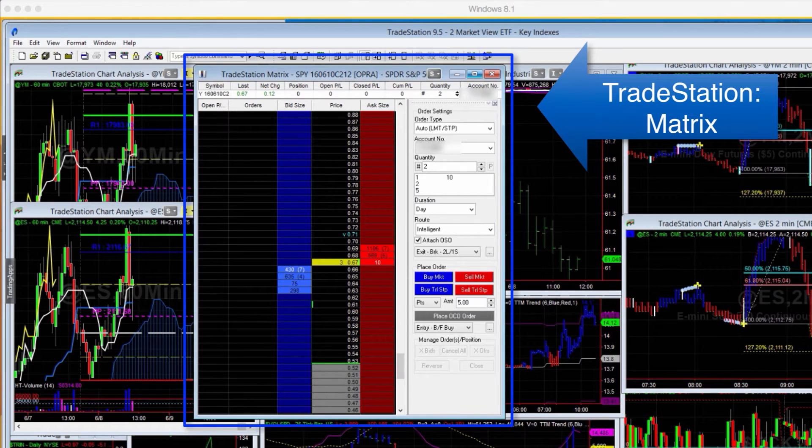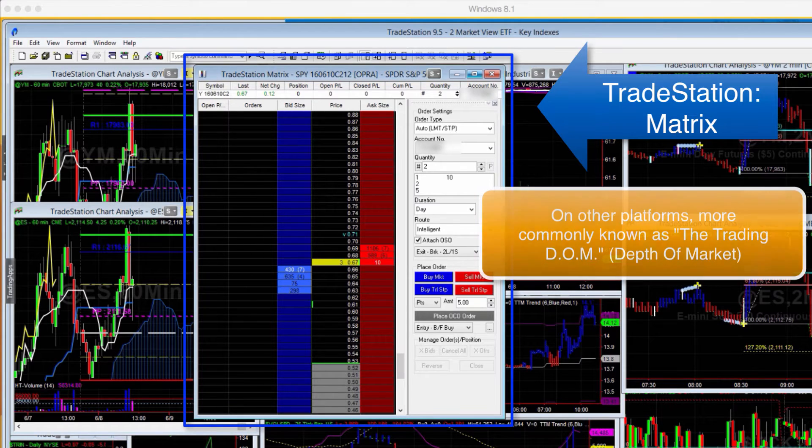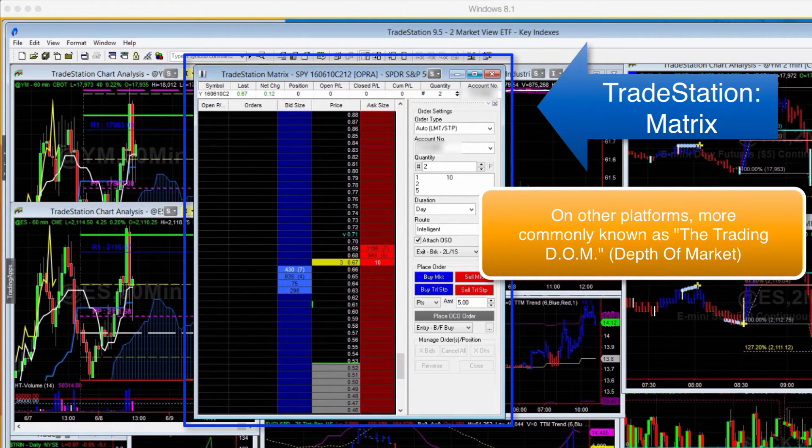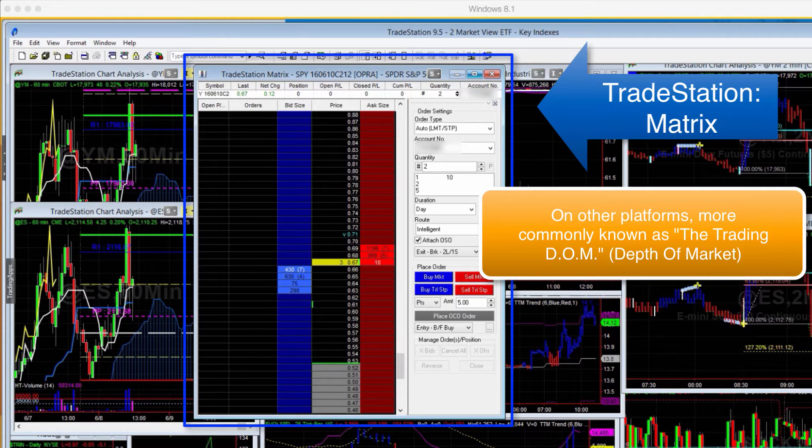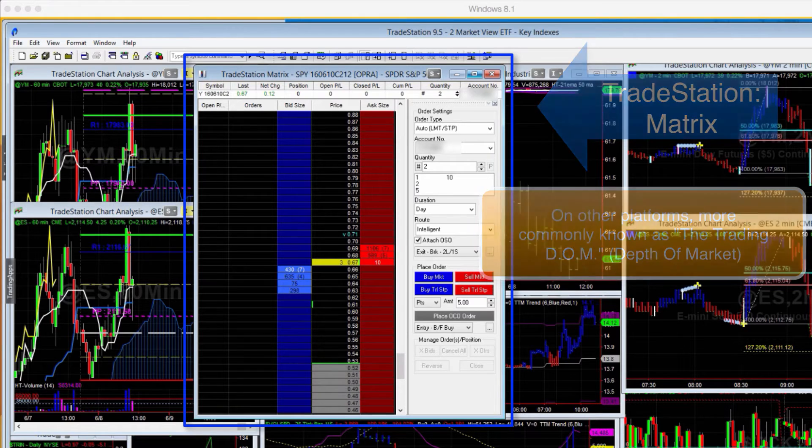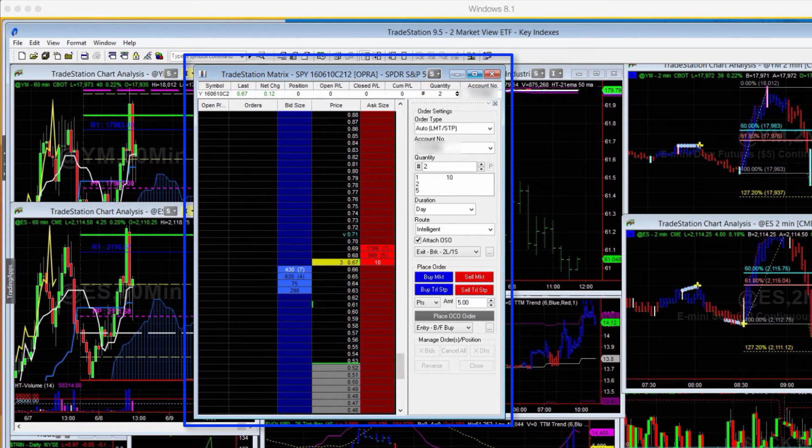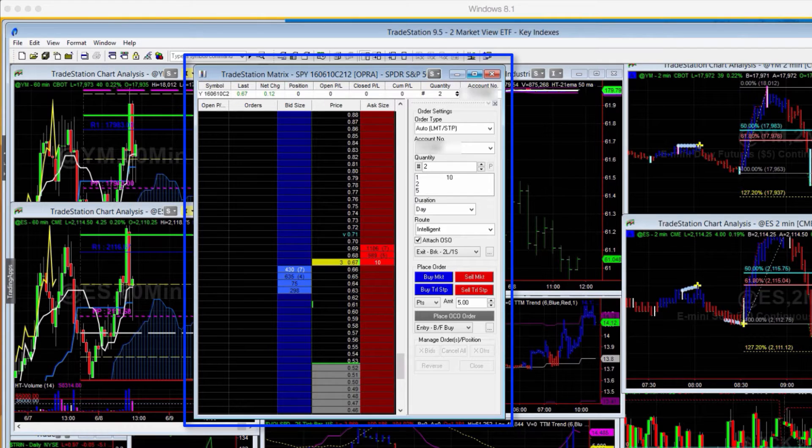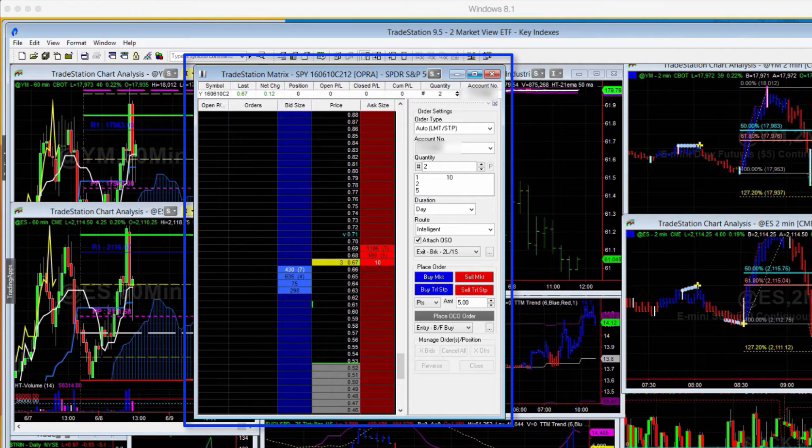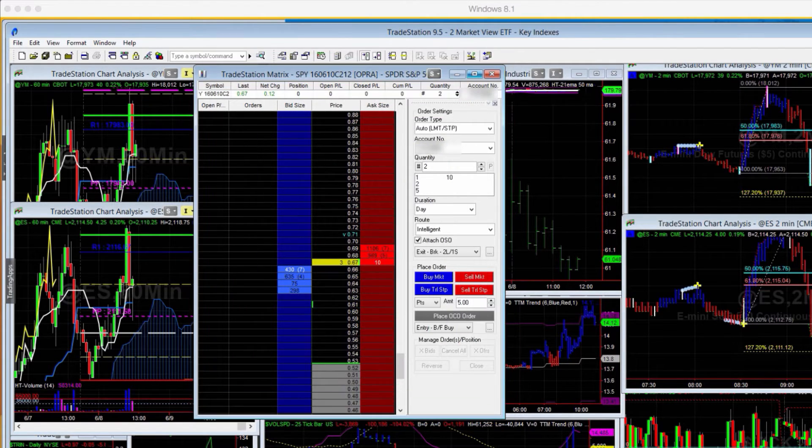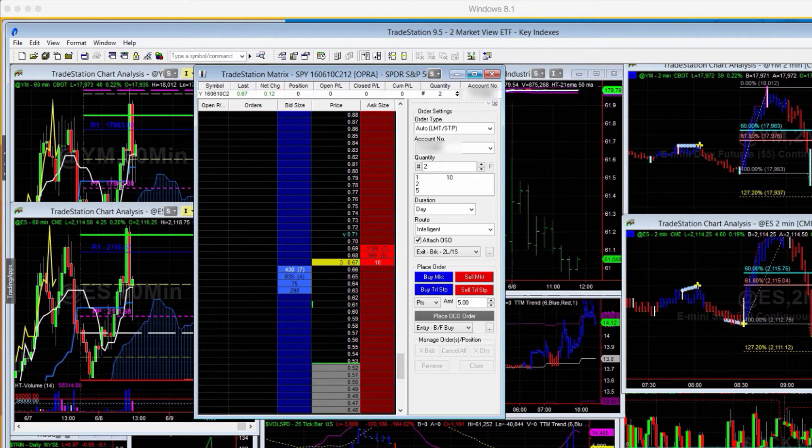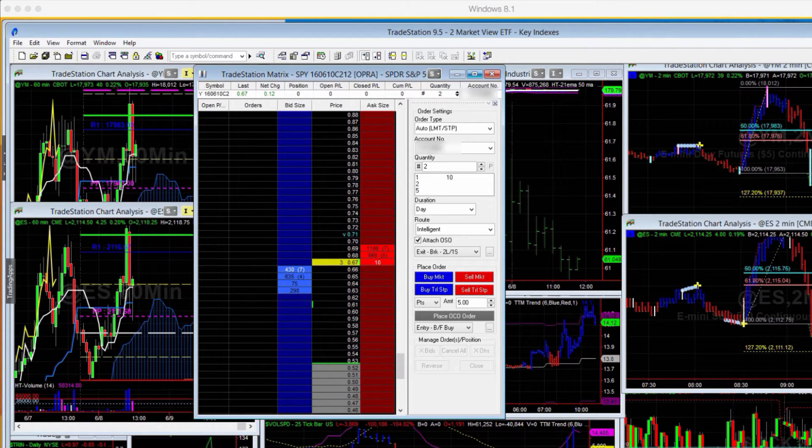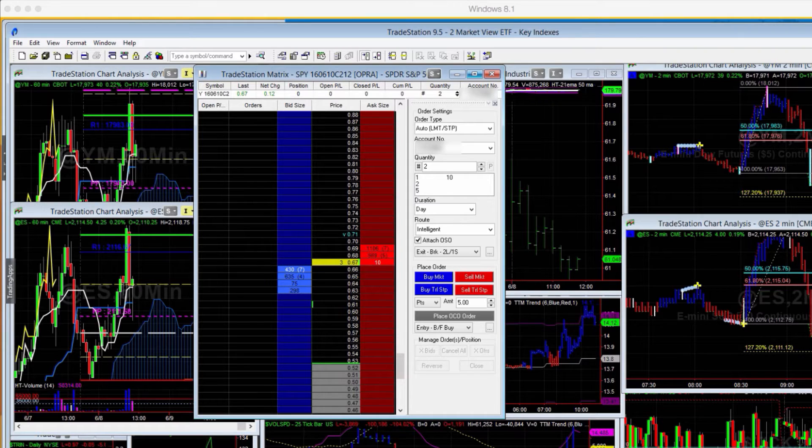On TradeStation, it's called a matrix. In many other platforms, it's called a dome. Dome is an acronym, D-O-M, Depth of Market, and it's basically this screen that you see here in the middle. It shows your bid and ask and your bid and ask sizes, and it allows you to interact directly with the columns to place your trades. You can buy at limit, you can buy at market, you can place buy stop, sell stop, and you can configure your orders.